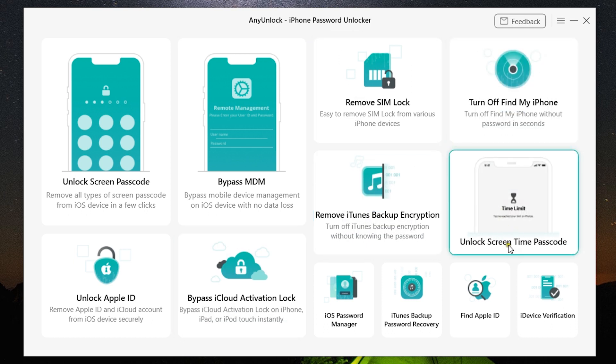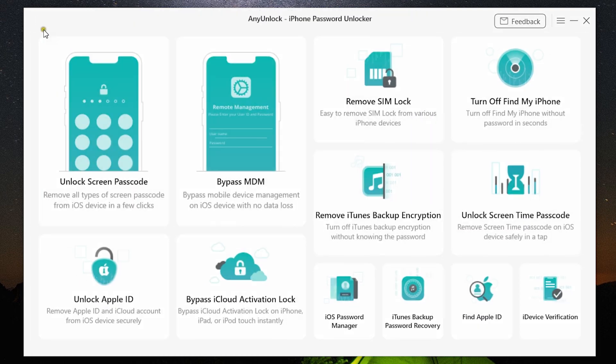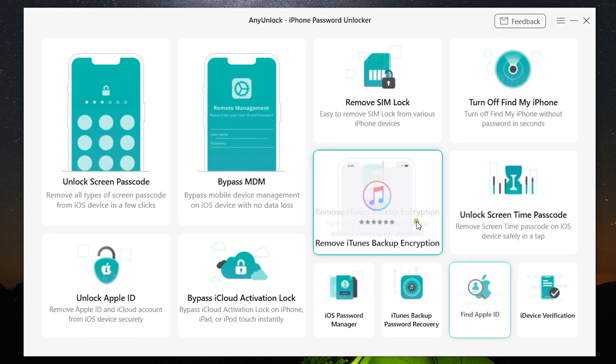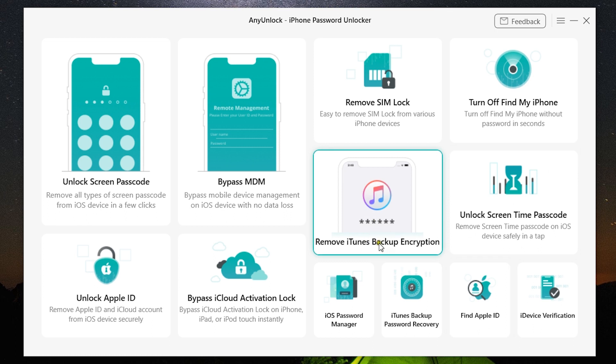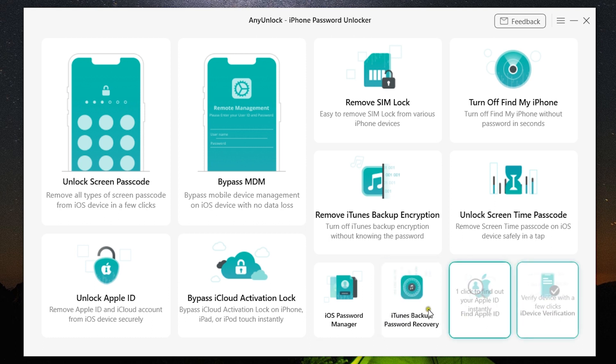You can also unlock Screen Time passcode—another restriction your employer or administrator might have imposed on you. You can also remove iTunes backup encryption and also iTunes backup password recovery option is there.